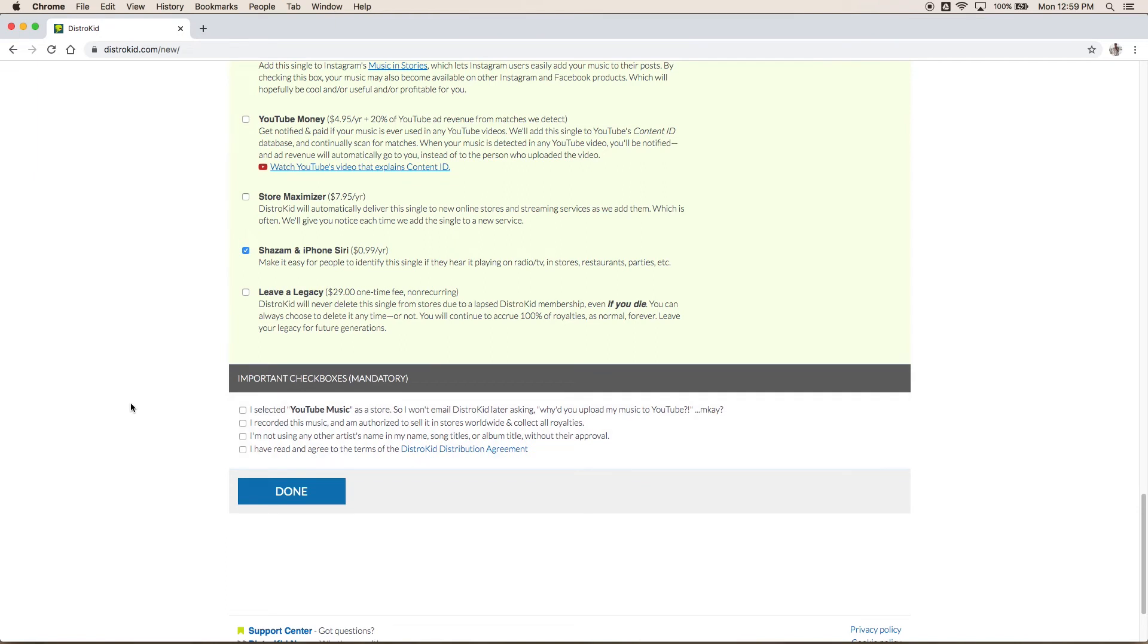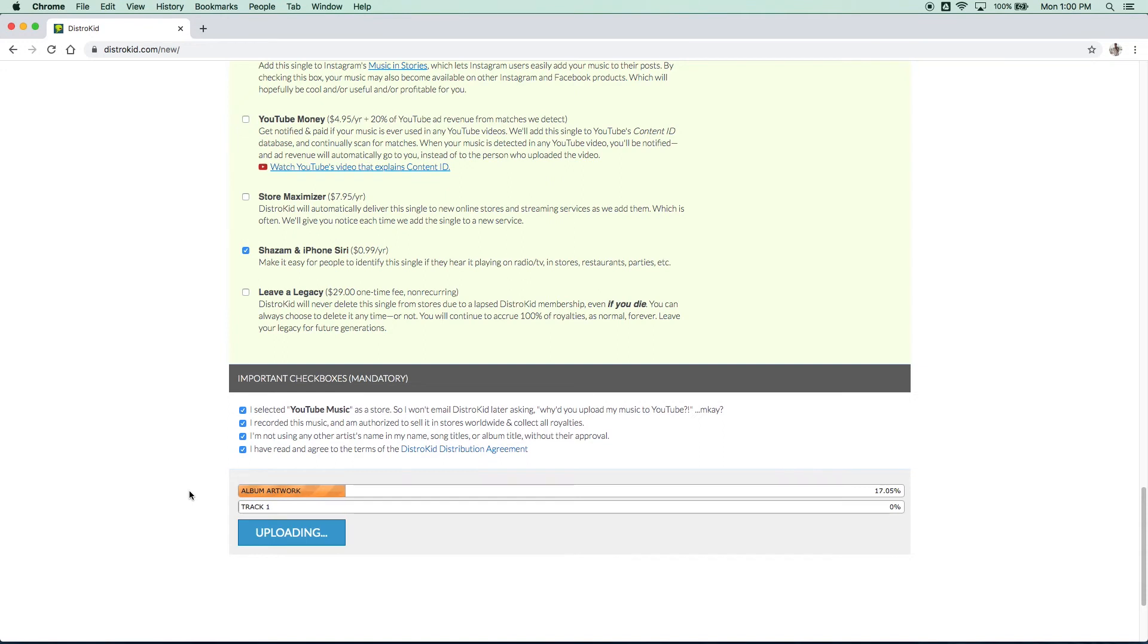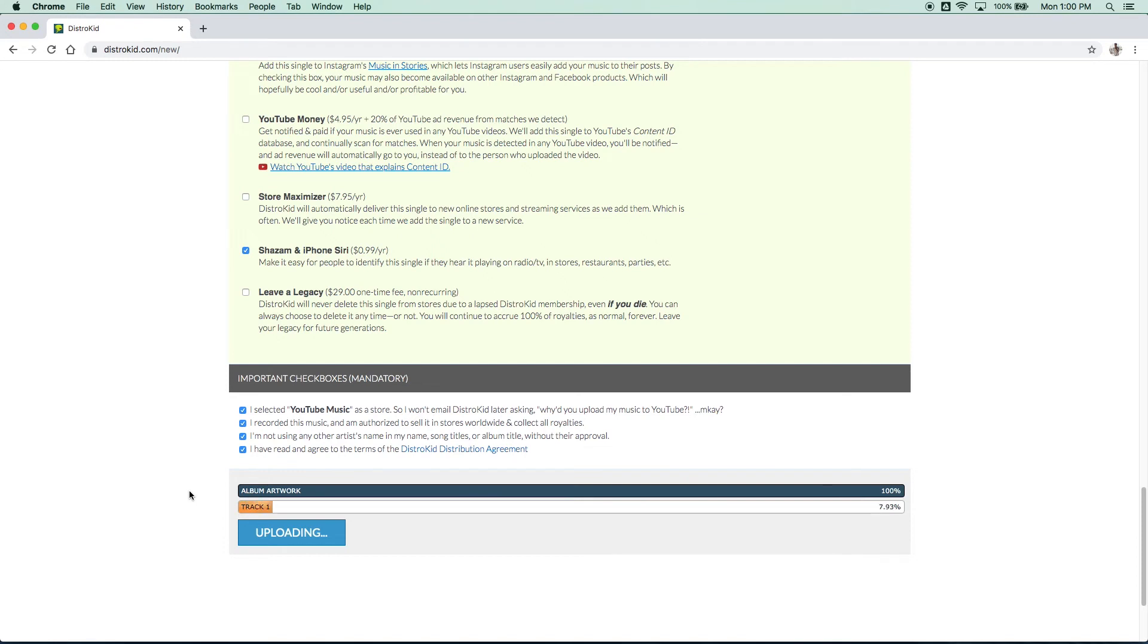Now last there's just some disclaimer stuff to make sure that they know what you selected, to say that you did actually record this music yourself and you're not plagiarizing, to make sure that you're not stealing anybody's names or there are no other artists involved that haven't approved it, and lastly that you've read their distribution agreement and know exactly what you're getting into. All right after that just hit the upload button and your album artwork and your audio will be processed. Now you do want to make sure before you press this that all the information is correct. You can't go back and change it. Once you do this, that's it. It's out there.